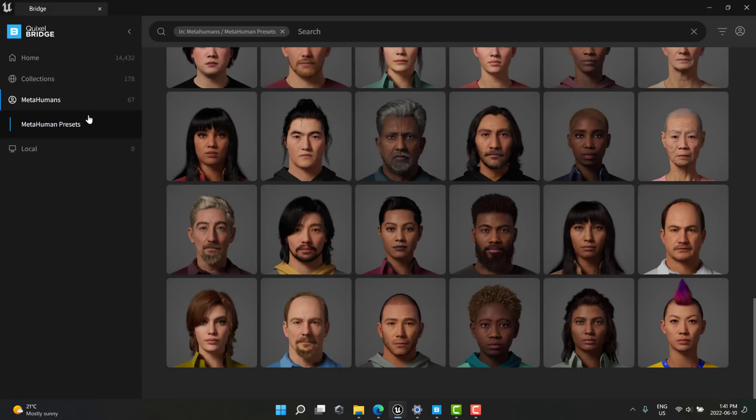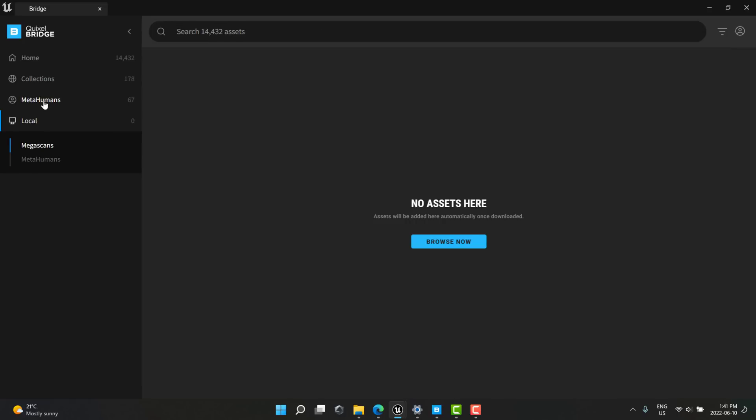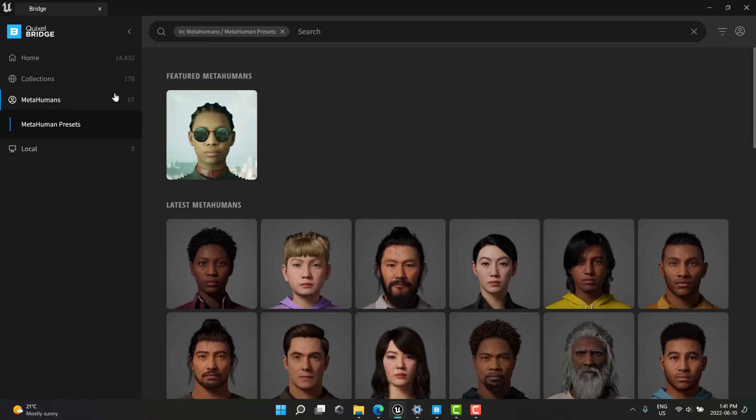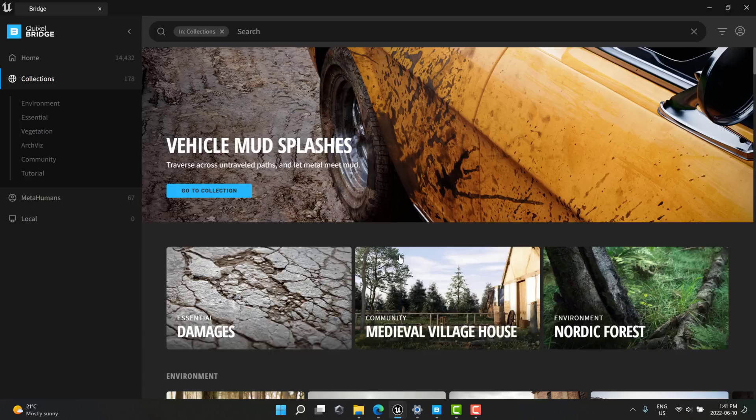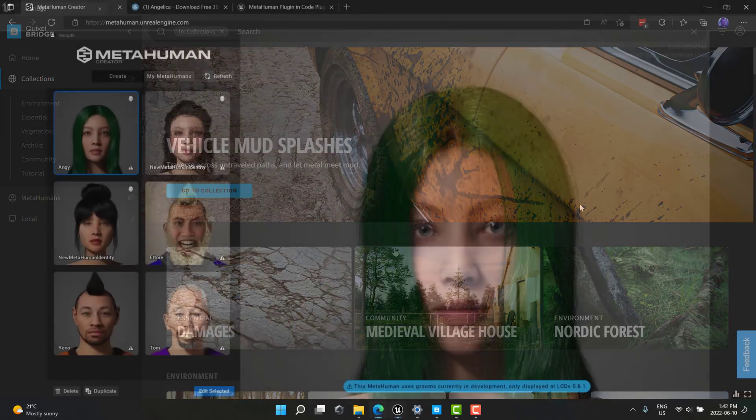But I should be able to download this locally using Bridge and then access it that way over here in the Unreal Engine 5 bridge. Because, yeah, I'm not sure why my newest asset isn't showing up. But it might be here somewhere, and I just don't know where it is.